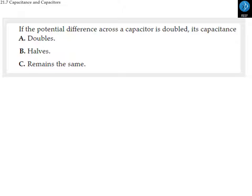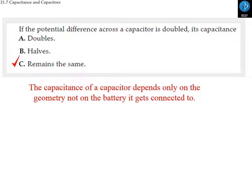A multiple choice clicker question: if the potential difference across a capacitor is doubled, what happens to the capacitance — does it double, halve, or remain the same? The answer is it remains the same, because the capacitance does not depend on the battery used to charge it. Capacitance depends only on the geometry.